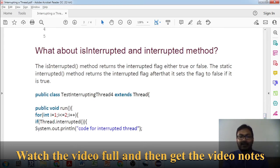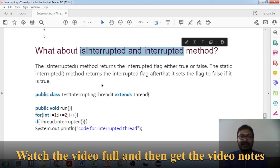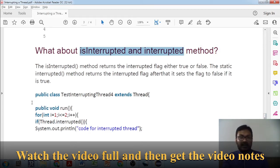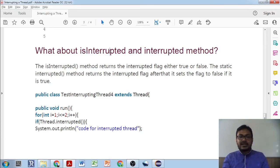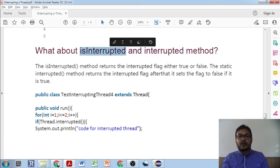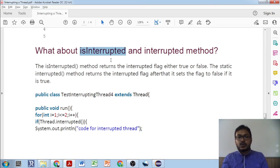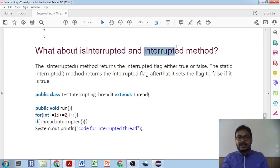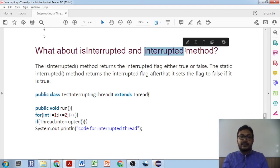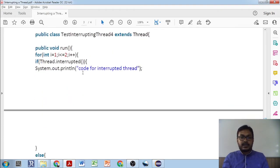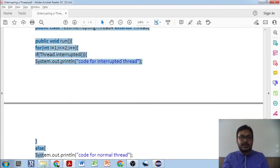Regarding the `isInterrupted()` and `interrupted()` methods: `isInterrupted()` returns the interrupted flag — either true or false. It is a system-specific flag. If you call `interrupt()`, the flag becomes true. The static `interrupted()` method also returns the interrupted flag, but after returning, it resets the flag back to false if it was true.